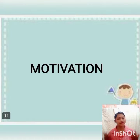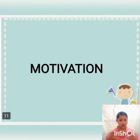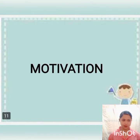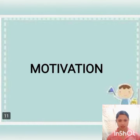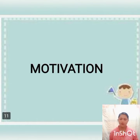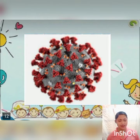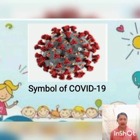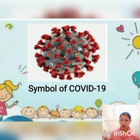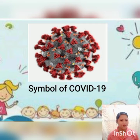I want you all to do the same as Gwen in the story. Now, I have here pictures, and I will show them to you. All you have to do is say something about each picture. What can you say about this picture? Yes, Brenna? Very good! This picture is a symbol of COVID-19. Let's give a hand to Brenna.